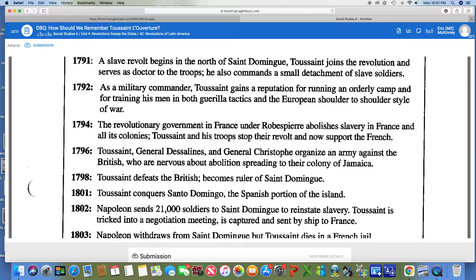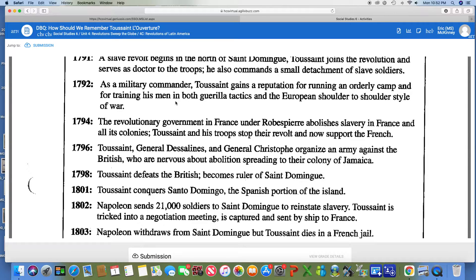Toussaint gains a reputation for running an orderly camp and training his men in both guerrilla tactics and the European shoulder-to-shoulder style of war. European shoulder-to-shoulder style is what we usually see in movies where they line up, march to a beat, and then all fire on the opposite side at once. Guerrilla tactics is where you hide, shoot, then hit and run. Some people might say they're not very fair, but if it's winning, guerrilla tactics is where it's at. You have to tell me the difference — I've just told you, so you just have to put it in your own words.